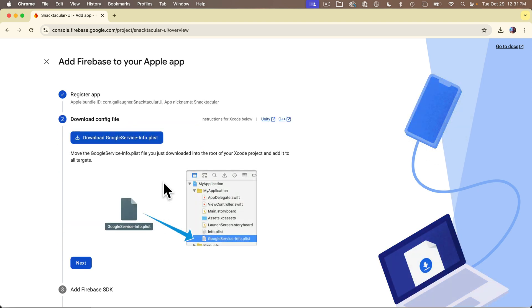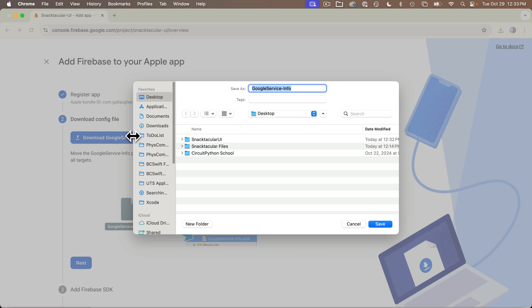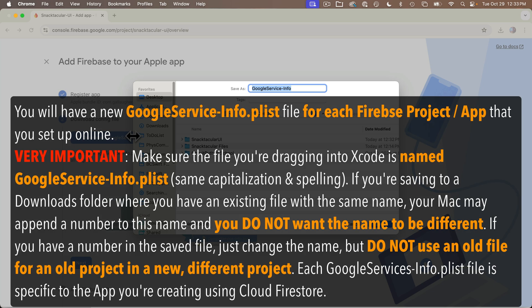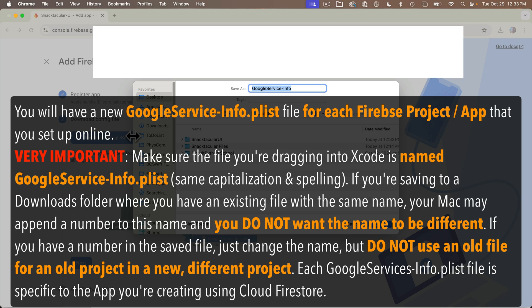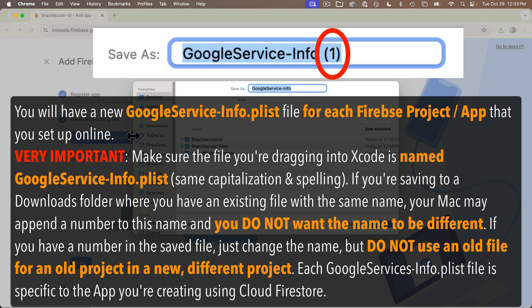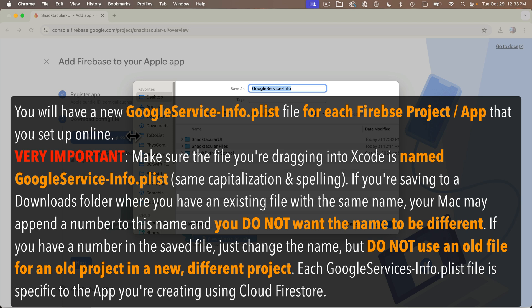Next, we need to download a file called GoogleService-Info.plist and install it in our project. Click the download button. This is very important: if your browser saves this file to your downloads folder, the next time you set up a Google Firebase project it might append a number to the end of the filename — especially if you didn't delete the old file. You absolutely do not want a number in this filename. It needs to be spelled exactly as shown, with the same capitalization and punctuation and no numbers. Each Firebase project you create gets its own specially configured plist file.